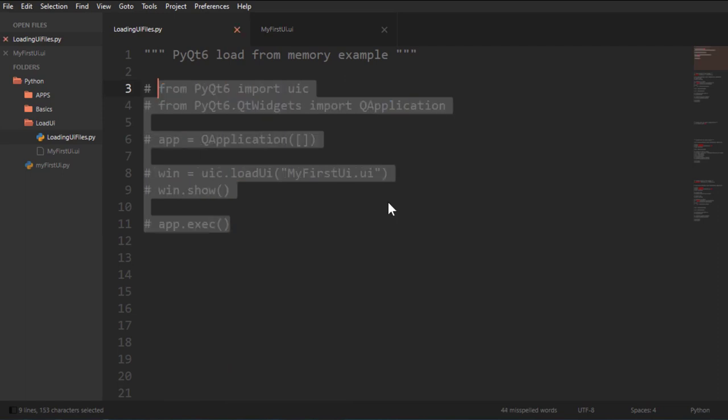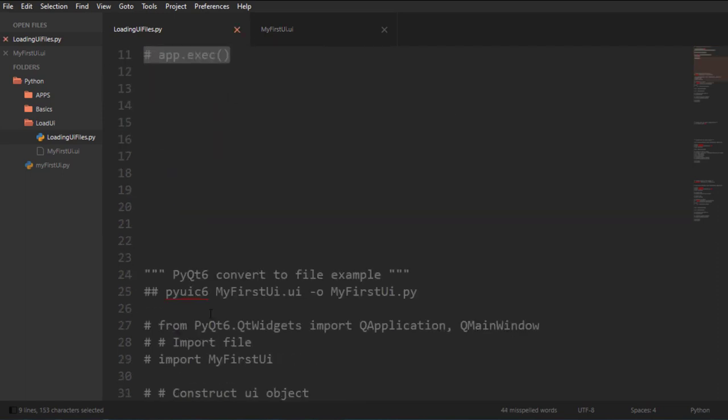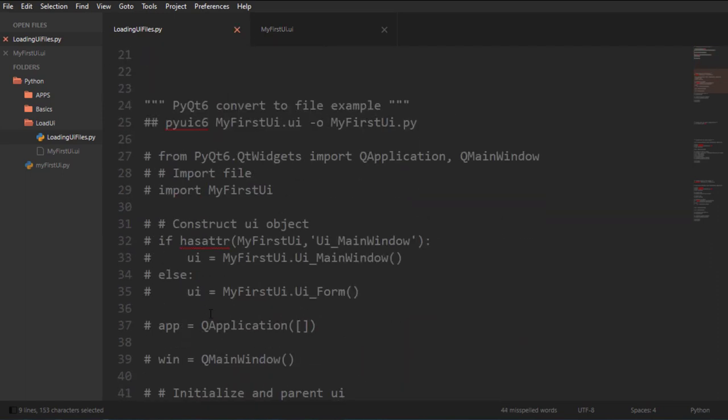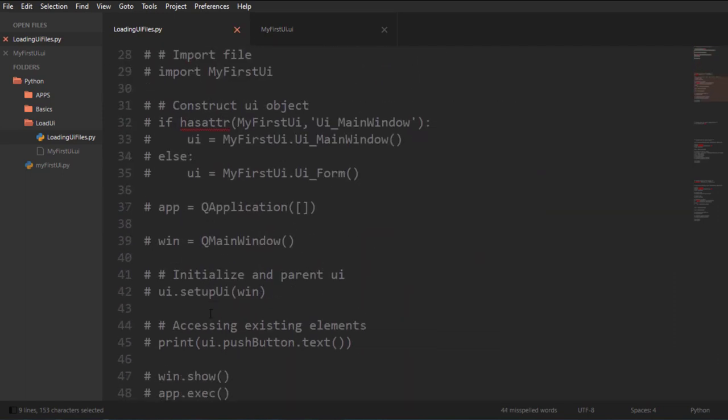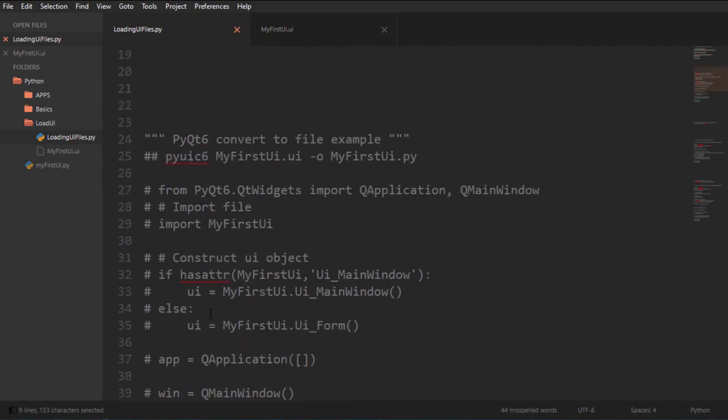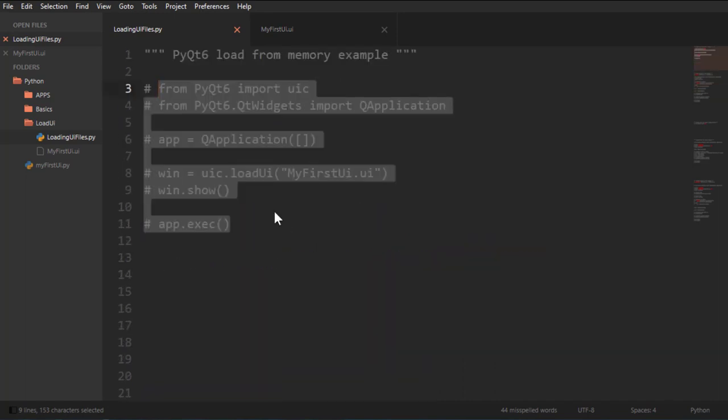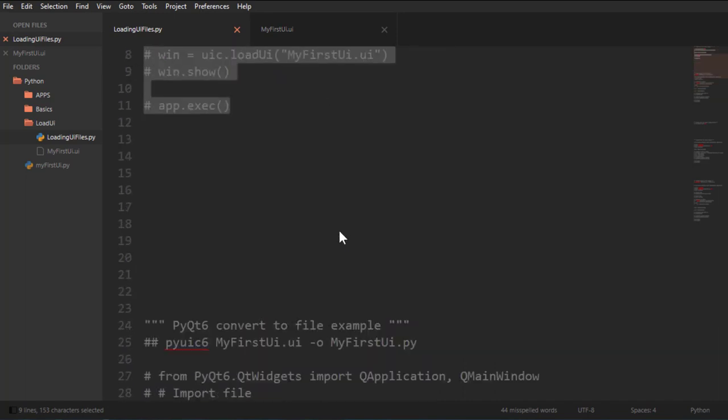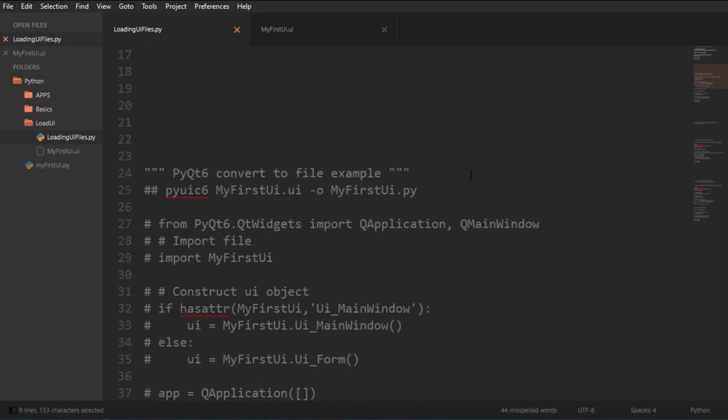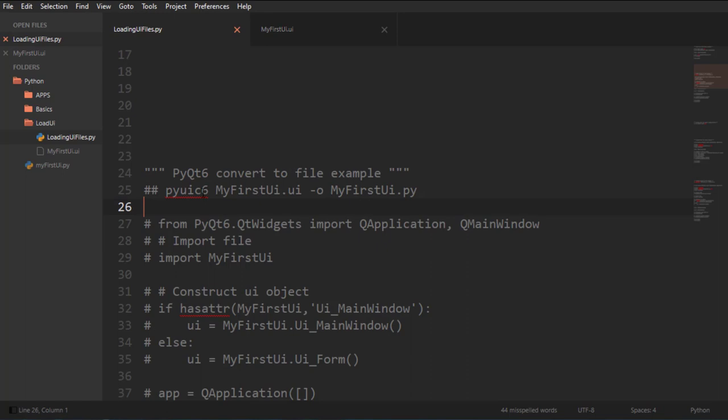Let me just comment that in. And now here, down here, instead of loading it from memory, you can also create a Py file from your UI file using this PyUIC6 or PyUIC5 if you're using PyQt5. And I'm just going to copy this code out.